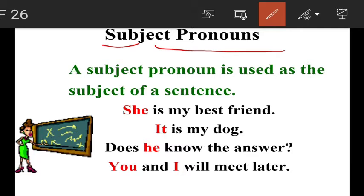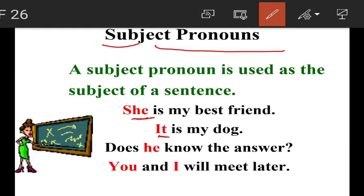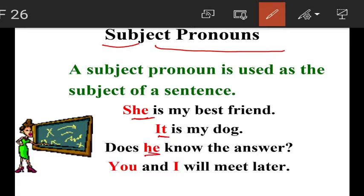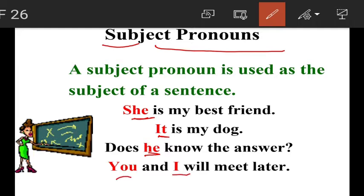For example: 'She is my best friend' — here, she is the subject and it is a pronoun, so it is called a subject pronoun. 'It is my dog' — it is a subject pronoun. 'Does he know the answer?' — he is the subject pronoun. 'You and I will meet later' — you and I are subject pronouns.